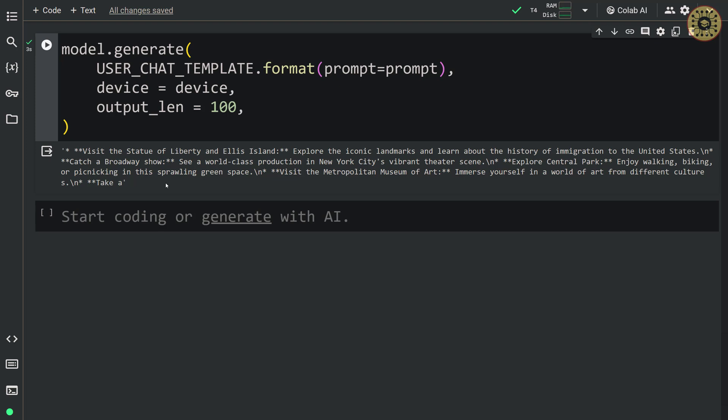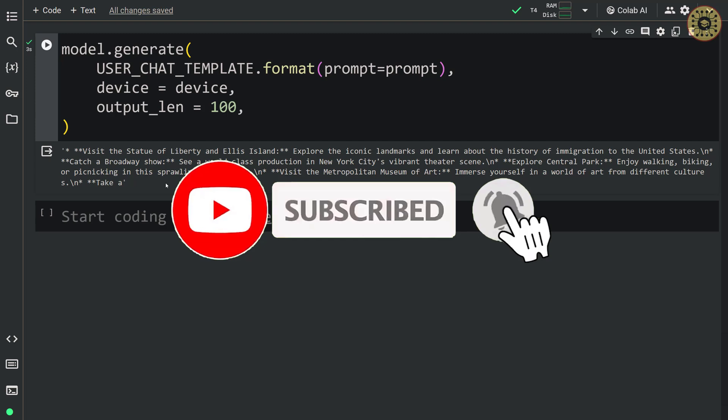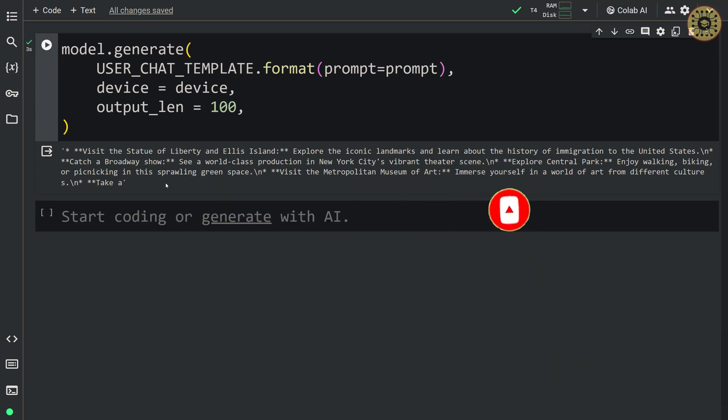It's simple to generate text using Gemma PyTorch, right? In this video, we covered how to use the Gemma model in PyTorch. The link to this notebook is in the description. Hope you enjoyed — thanks for watching. Don't forget to subscribe, like the video, and leave a comment. See you in the next video. Bye for now.